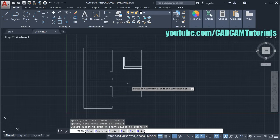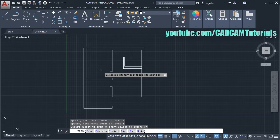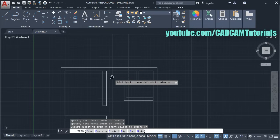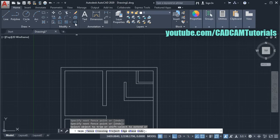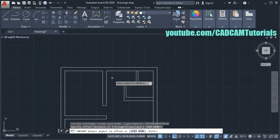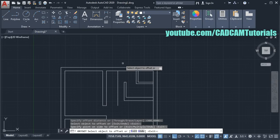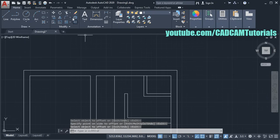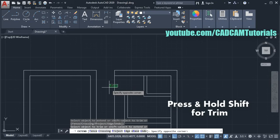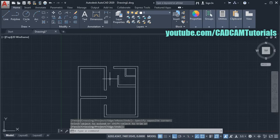One door is for entry into the kitchen and another for entry into the bedroom. Then we will give one more door for going outside from this side — again a 900mm door. Click on Offset, the 900 distance is already set, press enter, select this line, click on this side, enter. Then click on Extend, press enter, click on these lines. Press Shift to remove this portion, press enter. The back side door is created.